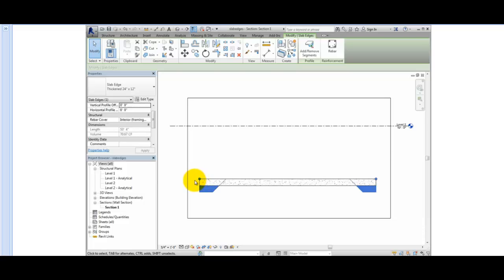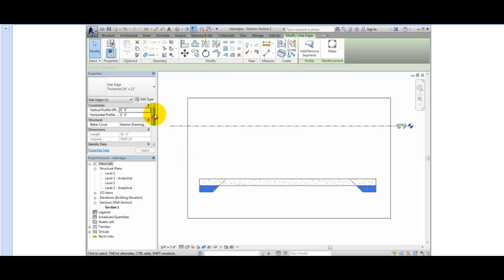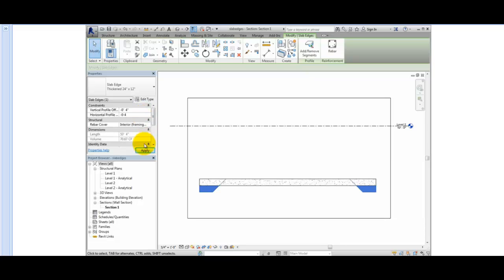With the slab edge selected, in the Properties palette, you can see its instance properties. Under Constraints, you can adjust the vertical and horizontal profile offset values. For example, when set to 0, the slab edge aligns with the edge of the floor. But if I change both of these to minus 4 inches and then click Apply, this offsets the slab edge so that it moves down and outward by the distance specified, forming a brick ledge.